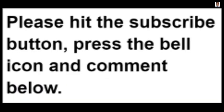Thank you for watching this video. If you found this video helpful, please hit the subscribe button, press the bell icon and comment below. Check out the description to find the product links.